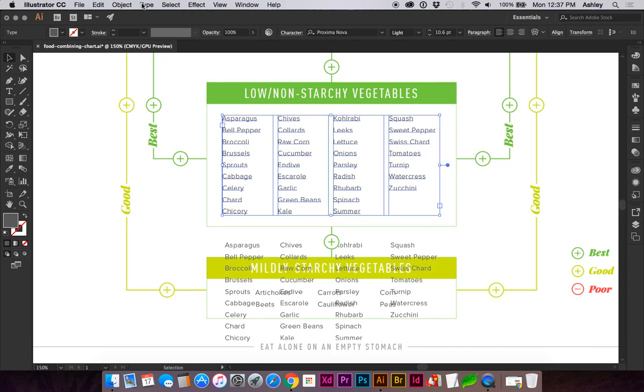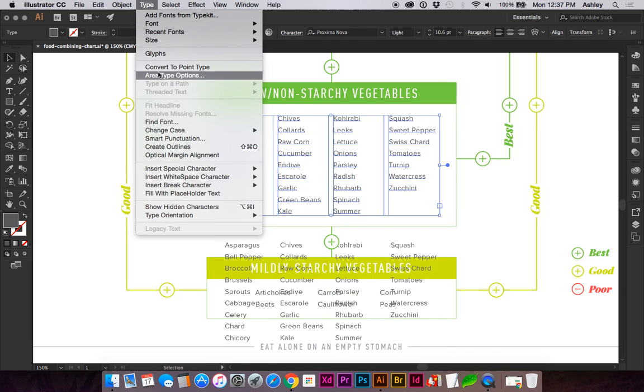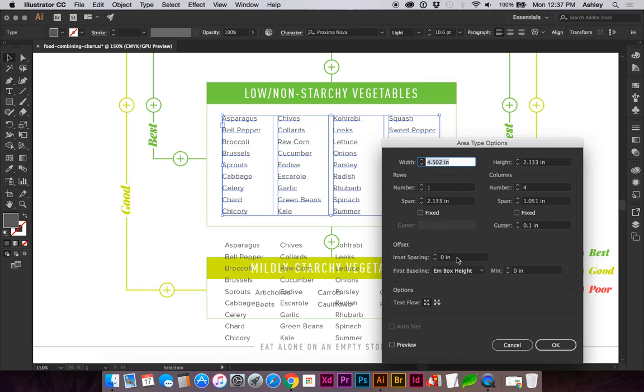You go back to Type, Area Type Options. You can also increase rows and various other settings here. You want to make sure your preview is checked so you can see it in live time.